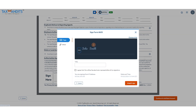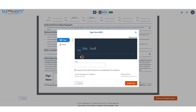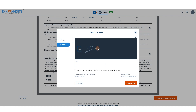You can type your name and have it signed in one of the following styles, or you can draw it. Enter your title, agree that this will be the electronic representation of your signature, and adopt and sign.